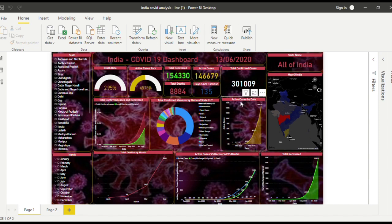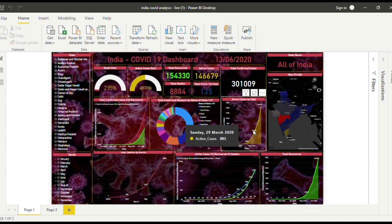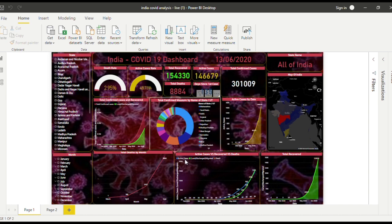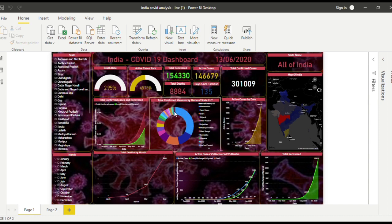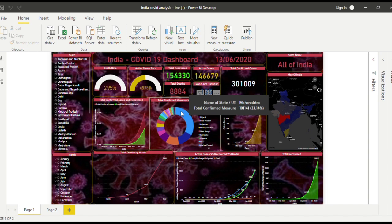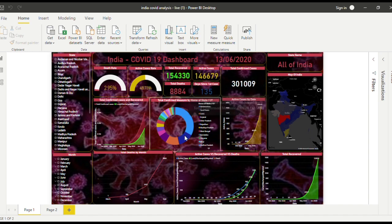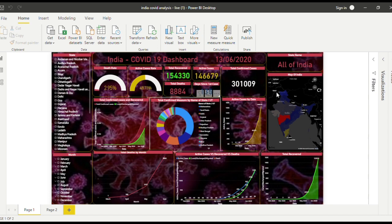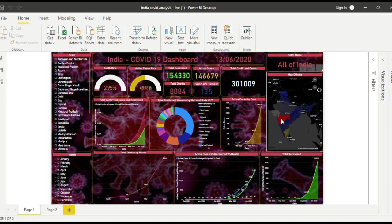This is a pie chart to show the states, to compare the states. This is Maharashtra and it keeps on going. This map is to compare which states have more cases, similar to this but using a map. If we click Maharashtra, everything is linked together.